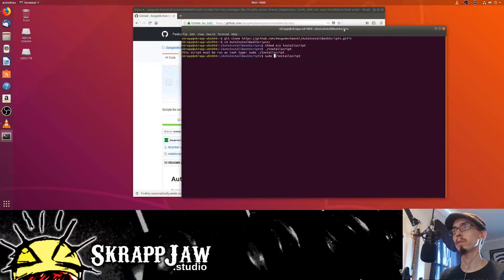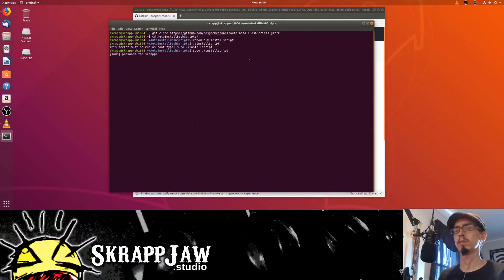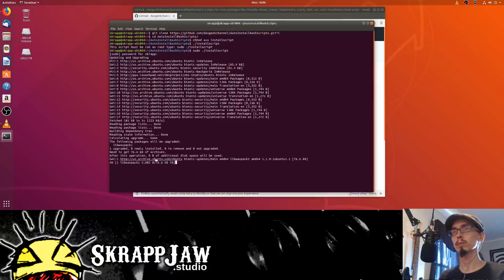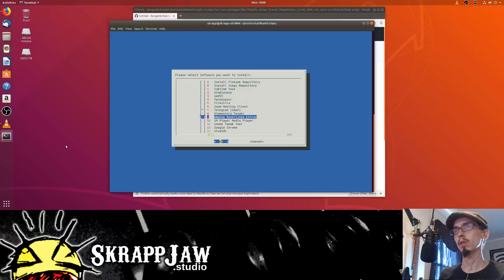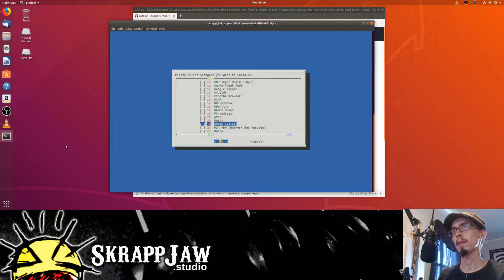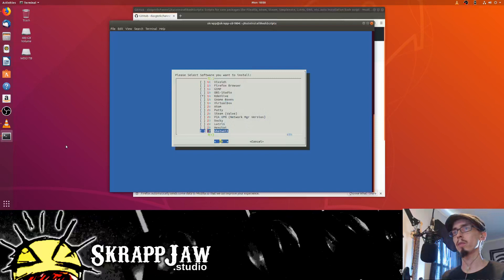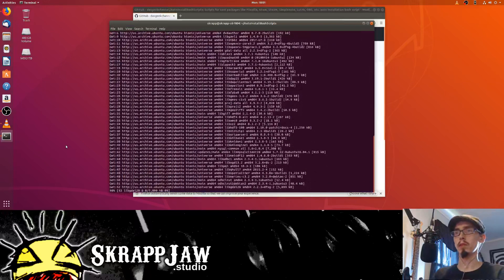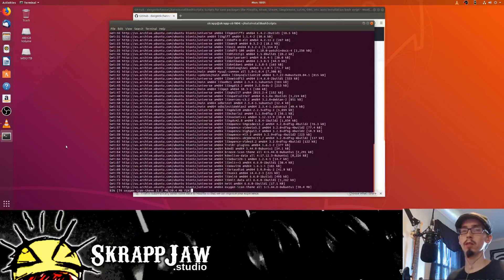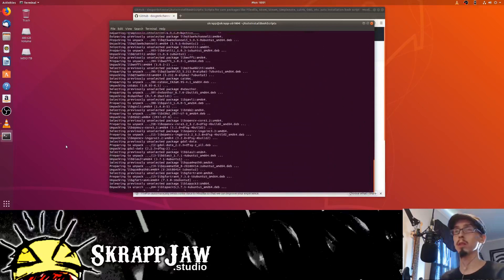I'm going to make it bigger for us. This is going to update and we can select all the things we can install — install Telegram, OBS Studio, Kaden Live, Steam. What we're interested in is all at the bottom: KX Studio Jack setup. This is going to run long and do some install stuff, all hands free. He's done some work on this script — it's pretty nice.